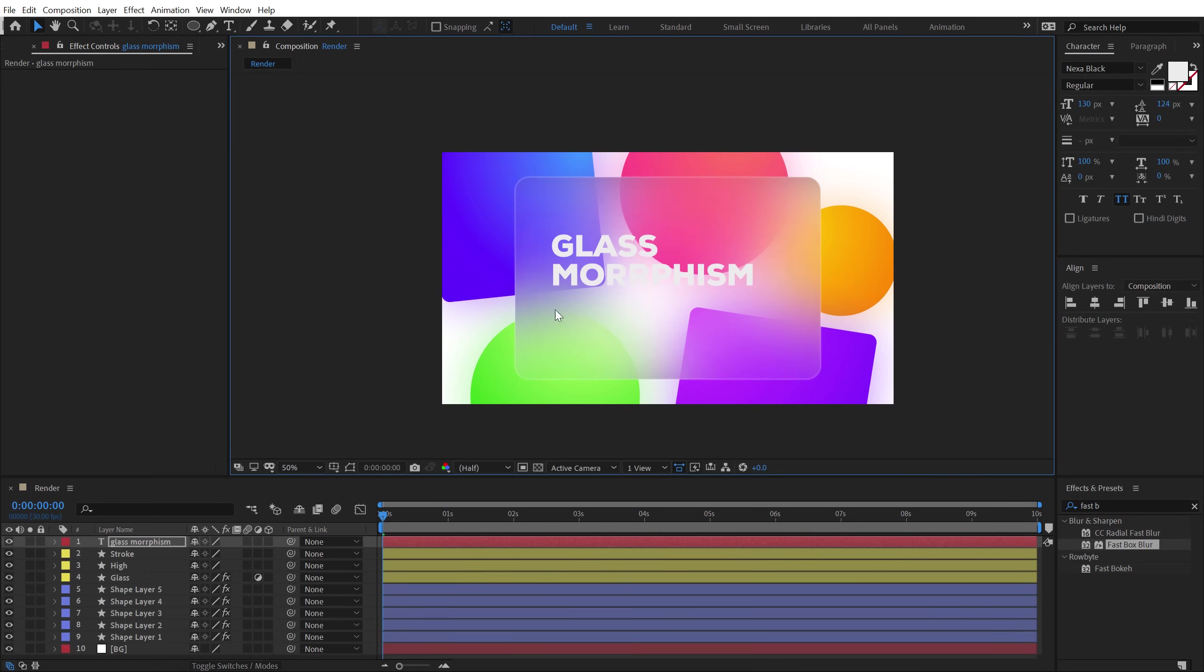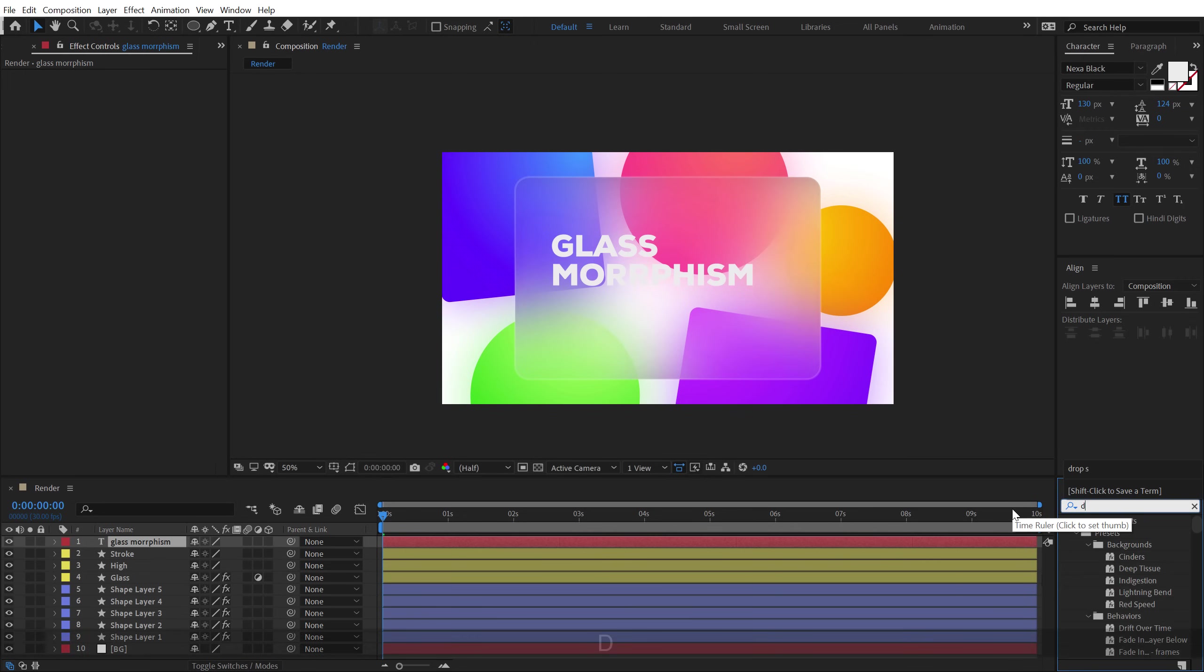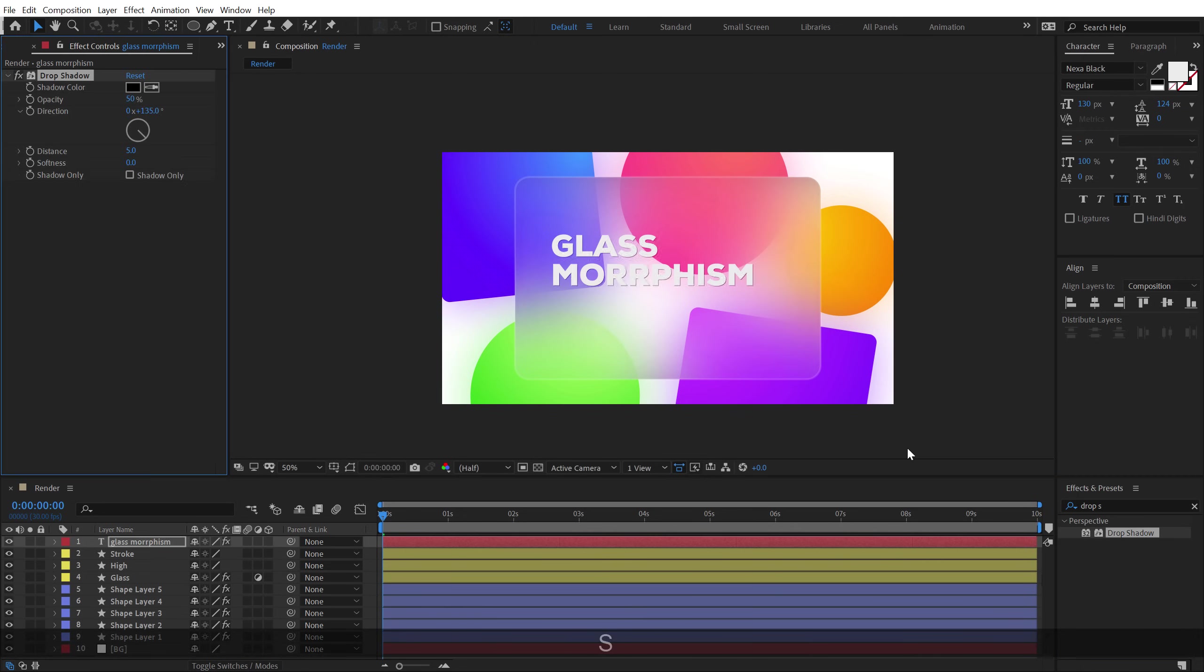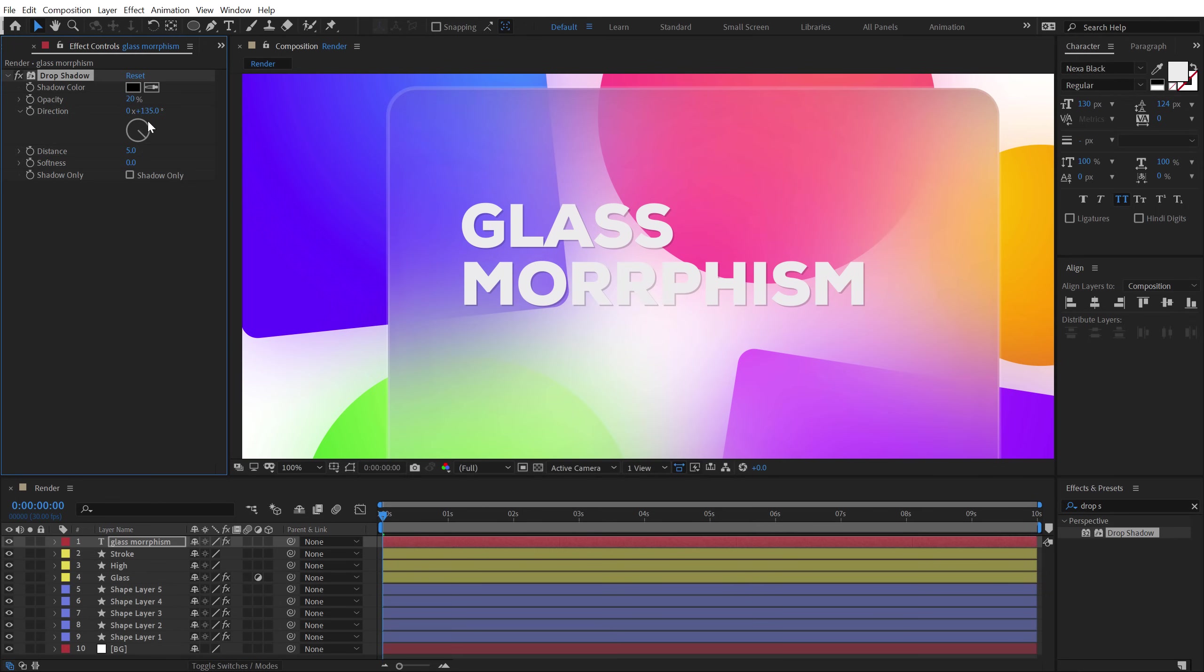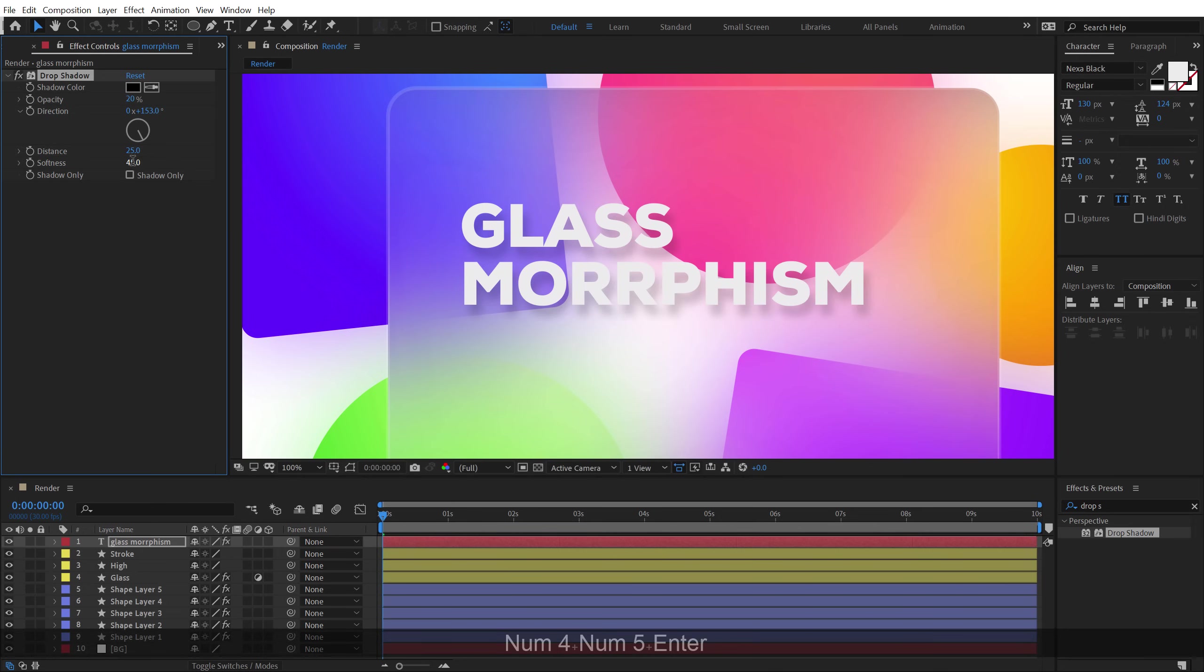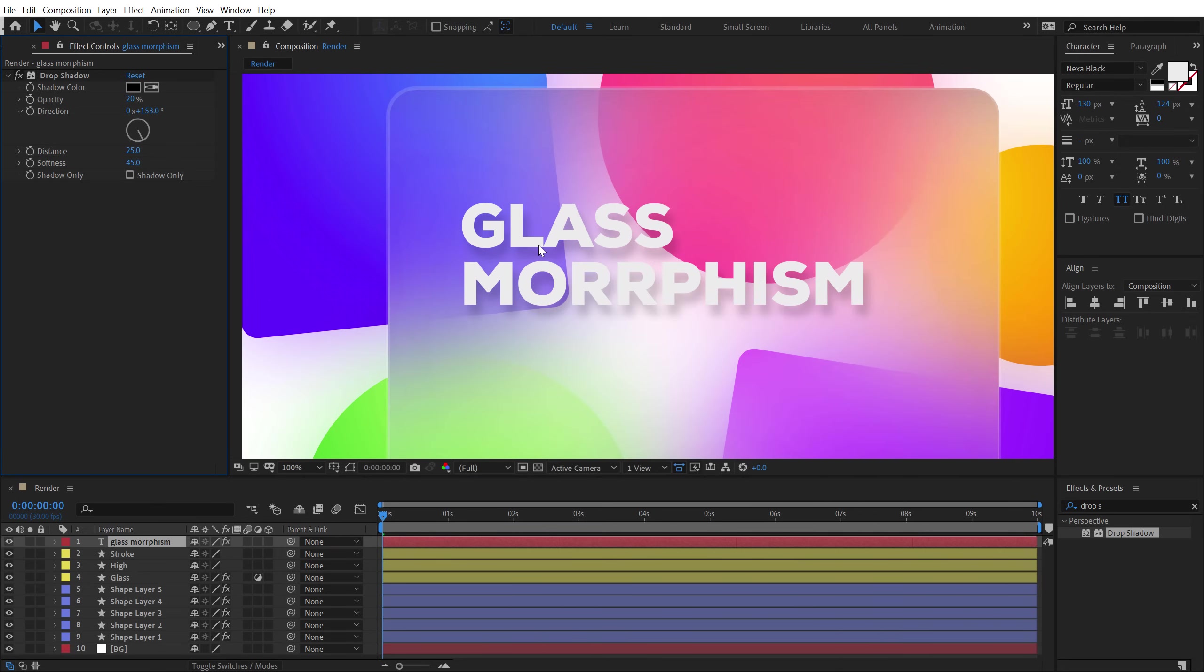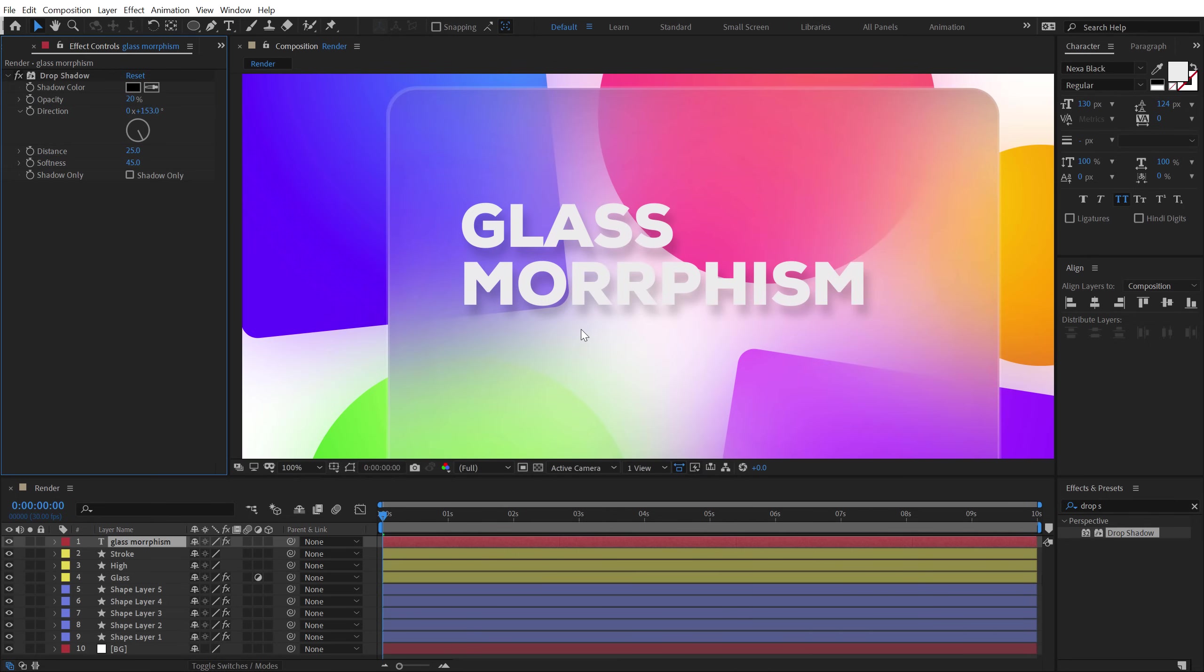Now it's getting blend with our background, so we can actually go ahead and add a nice drop shadow to this. Let's go double click and let's add a drop shadow. I'll set the opacity to 20 and let's move this to the bottom just like so. Let's set the distance to 25 and the softness to 45. So we get a very nice look as you can see. And you can go ahead and add in more detail if you want to. And basically, you get the desired look.